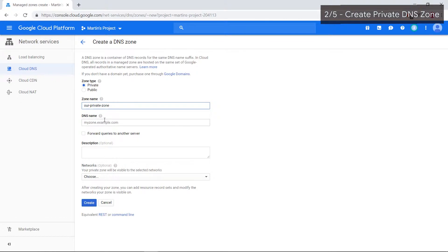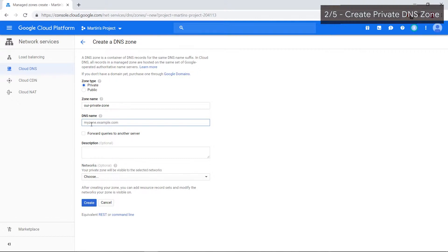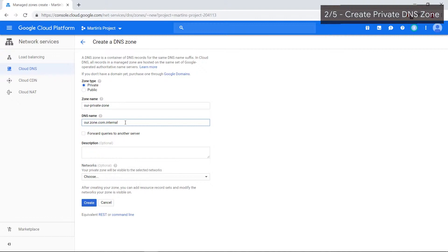DNS name, this is going to be the actual domain name within the URL. Let's just call it ourzone.com.internal, although you do not have to have .com or anything in it. In my experience and from what I've seen, internal networks tend to have a DNS name that has an internal suffix at the end.